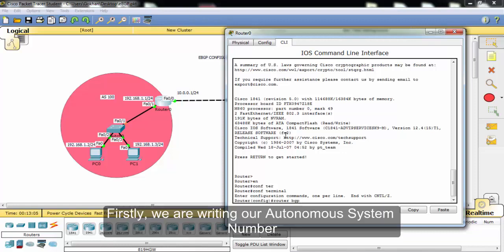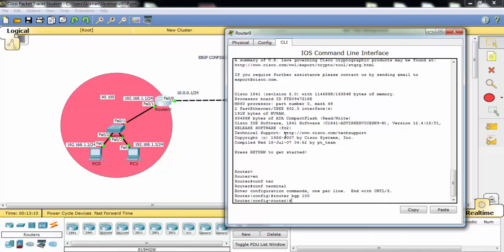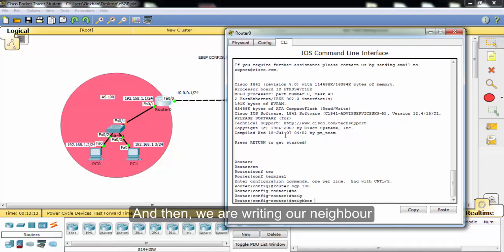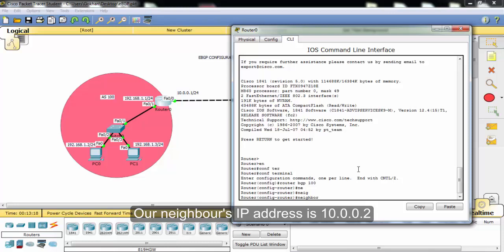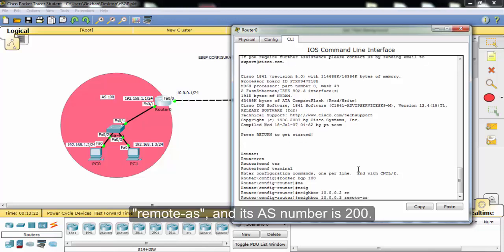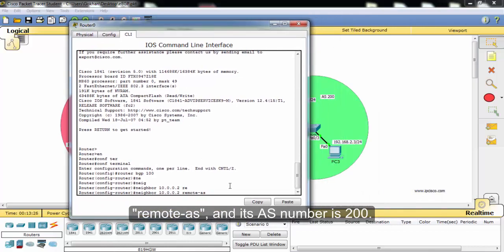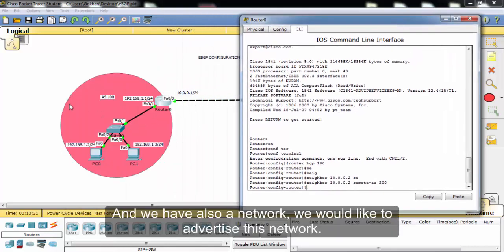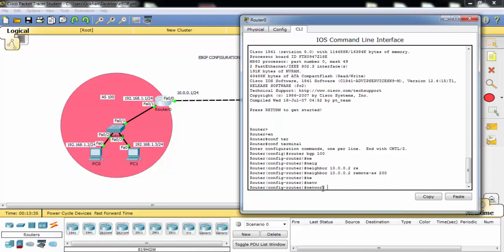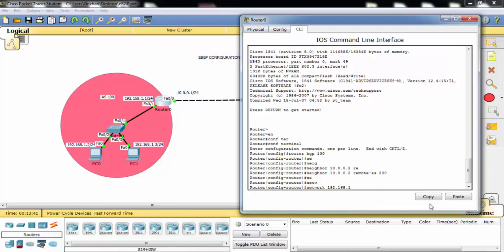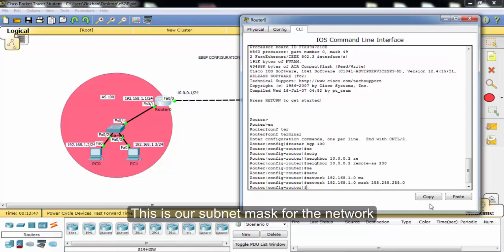Firstly, we are writing our autonomous system number and then we are writing our neighbor. Our neighbor's IP address is 10.0.0.2, remote AS, and its AS number is 200. And we have also a network we would like to advertise. This is the IP address of our network and this is the subnet mask of our network.